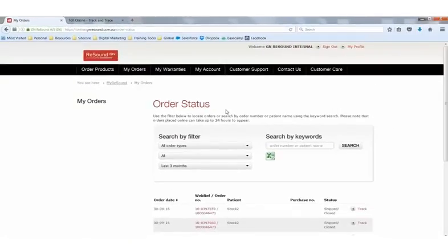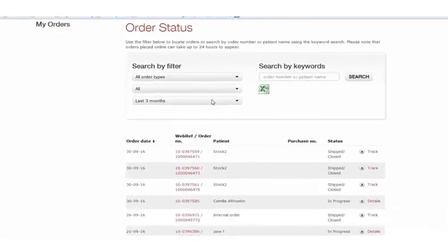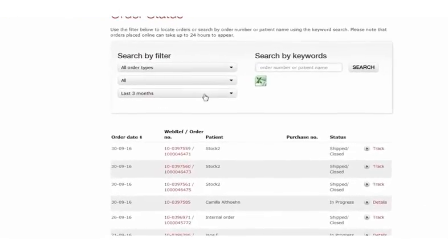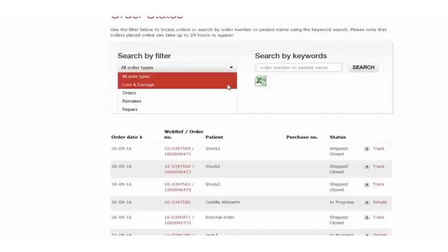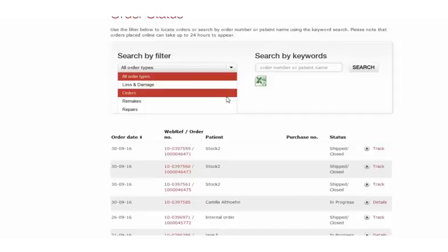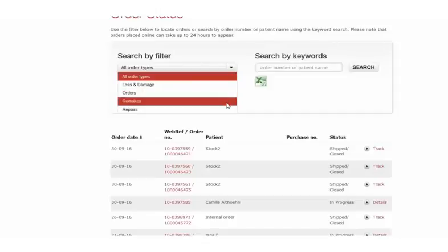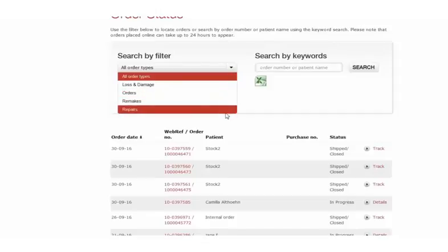Like with My Account, you can search by either filter or keyword. The filters this time are a little different. You'll see that it is all order types, such as loss and damage, orders, remakes and repairs.